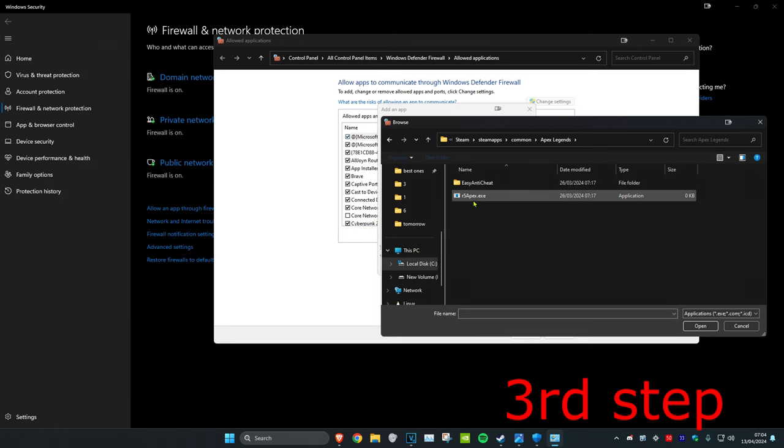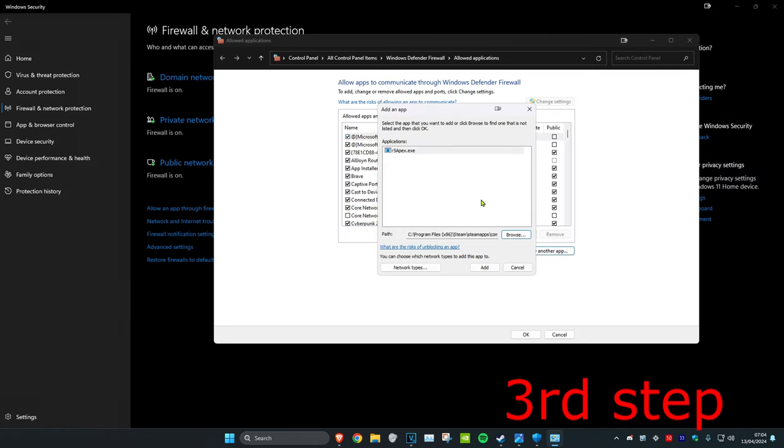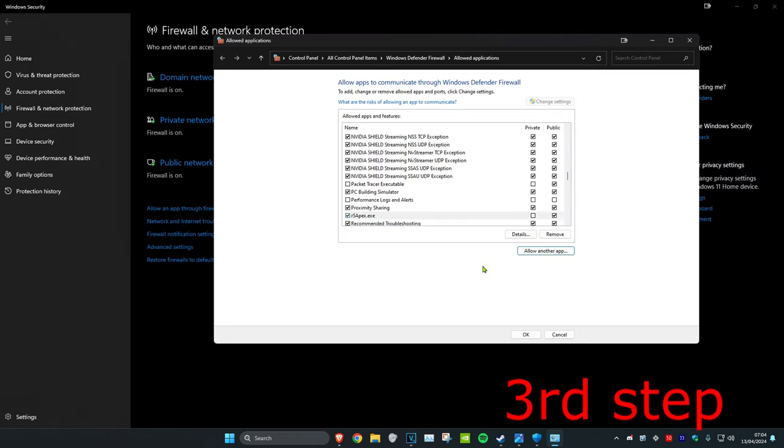You want to find the R5 Apex executable file. You want to double click on it and then click on Add. Now once it's been added, you want to click on OK.